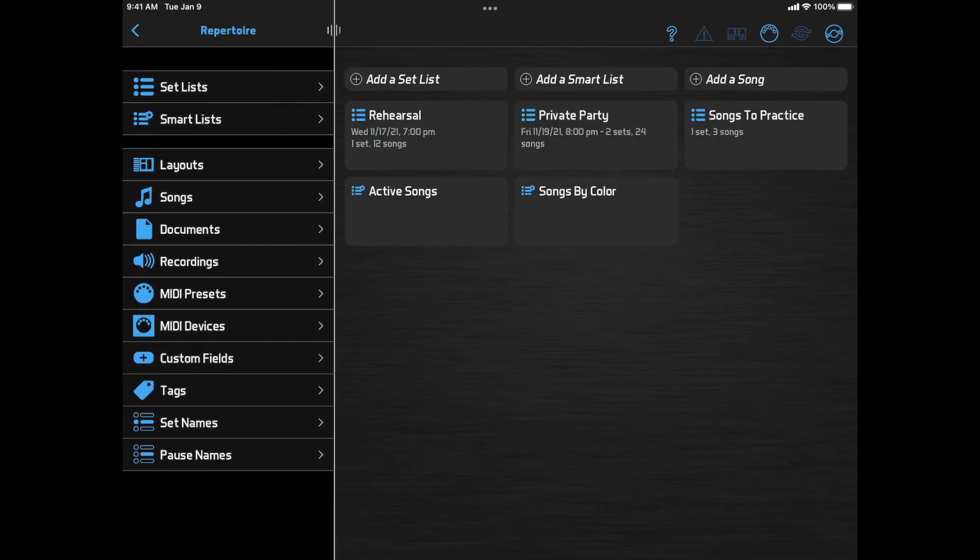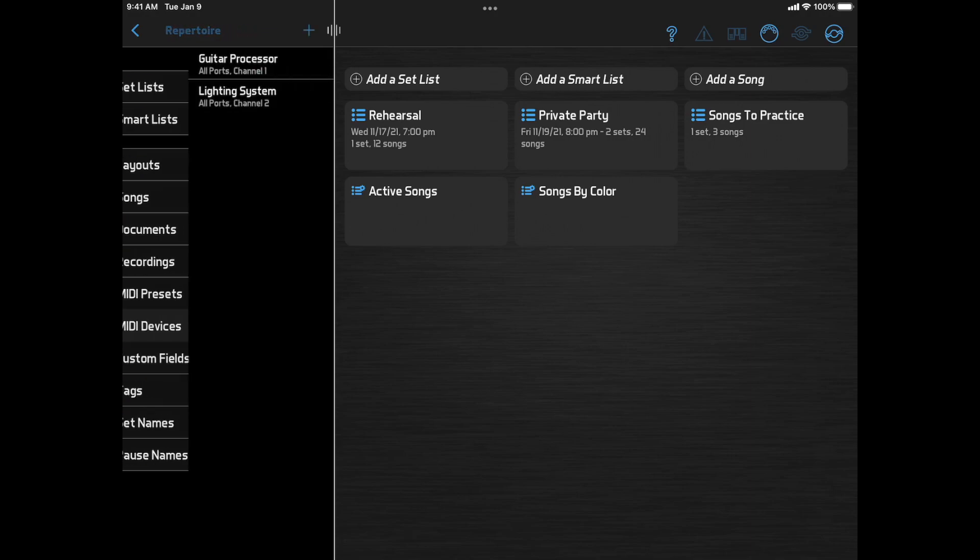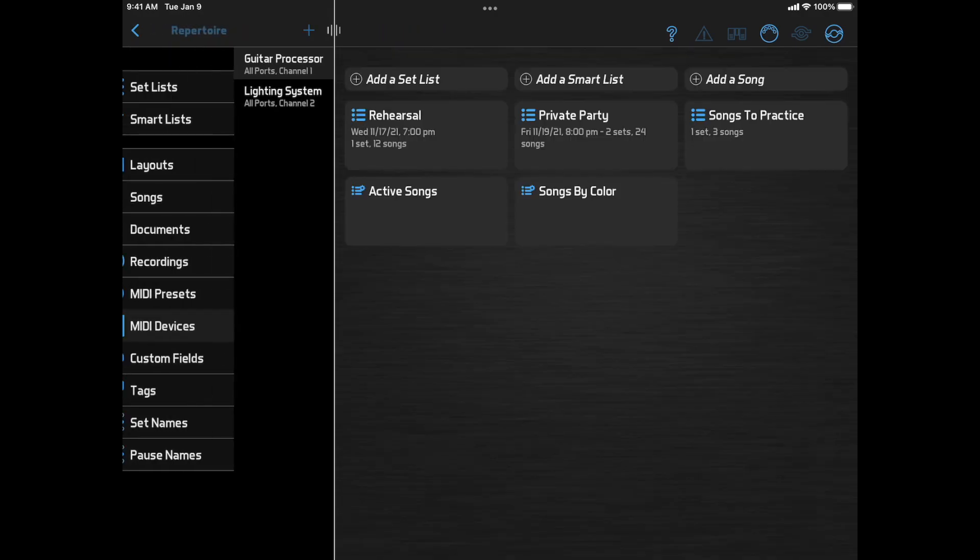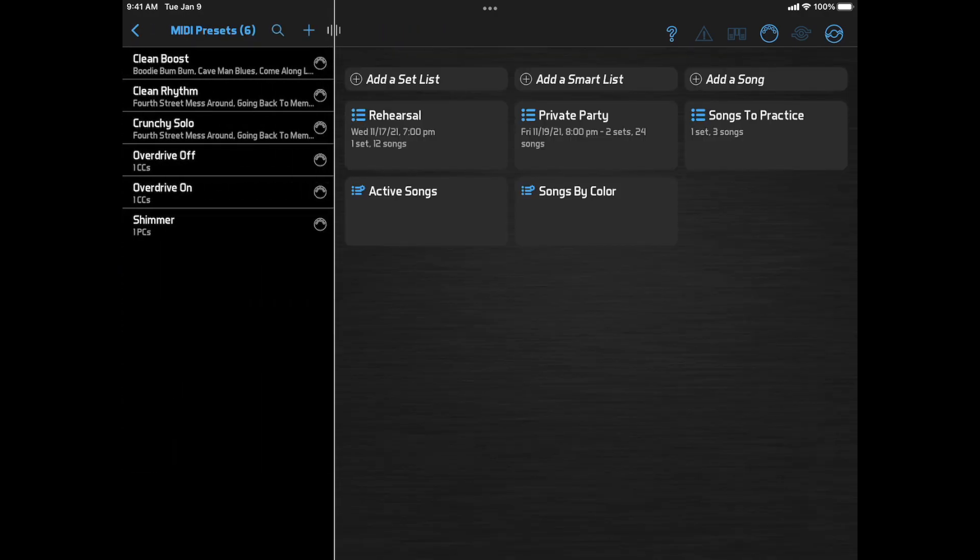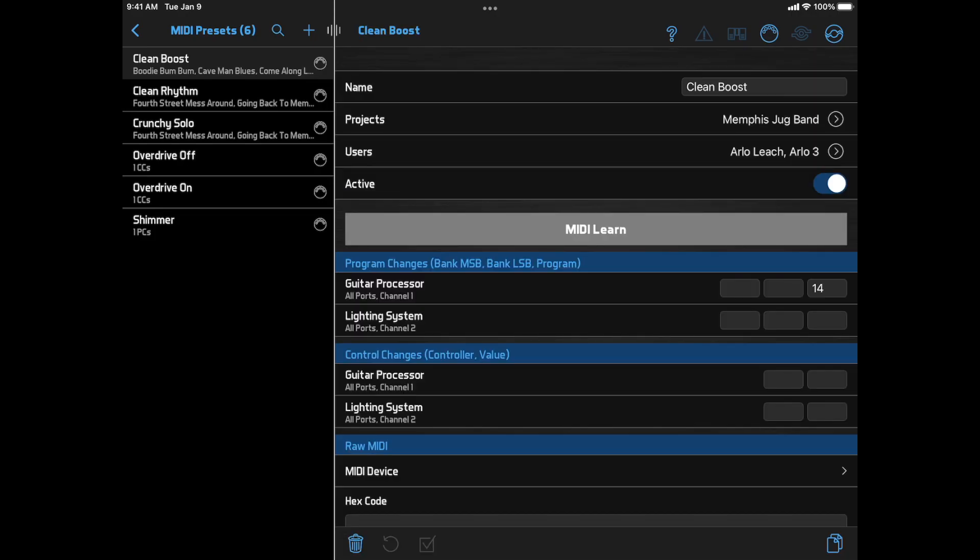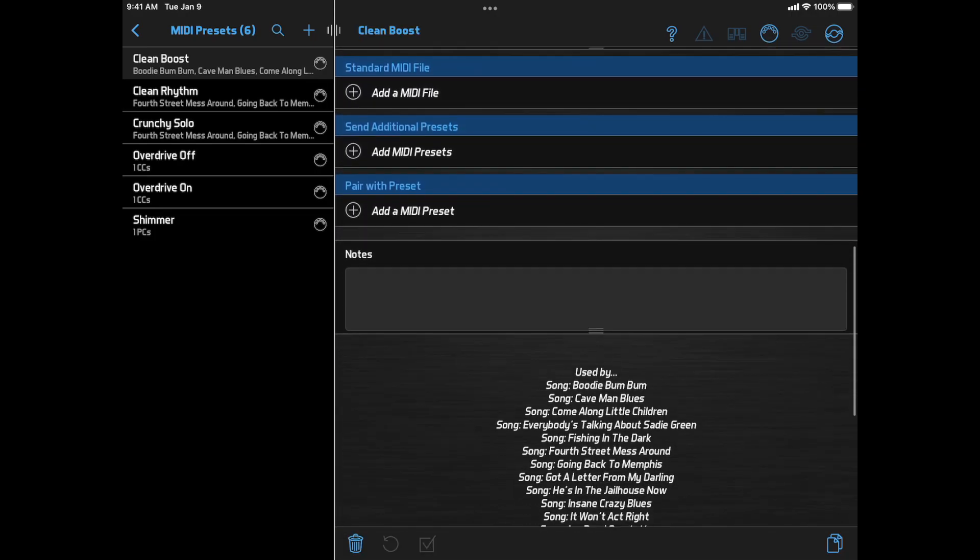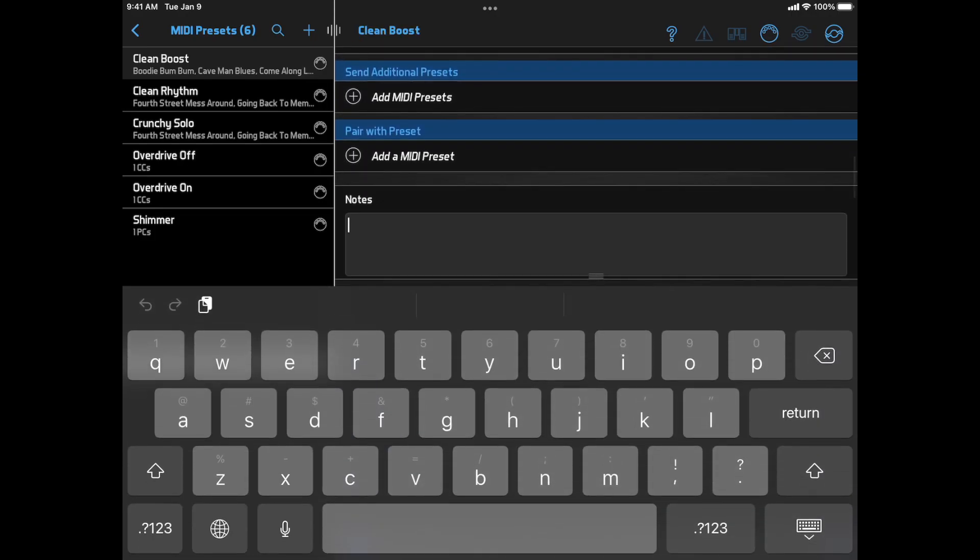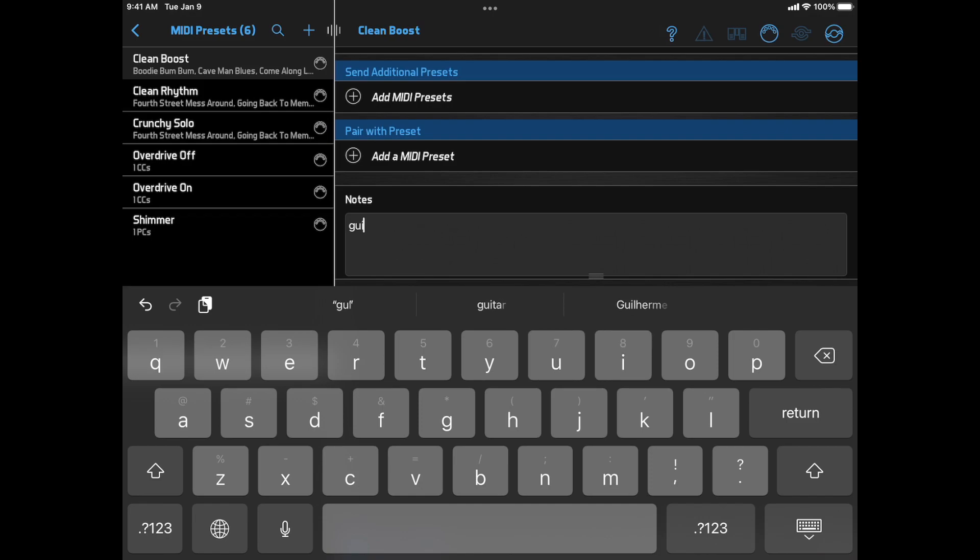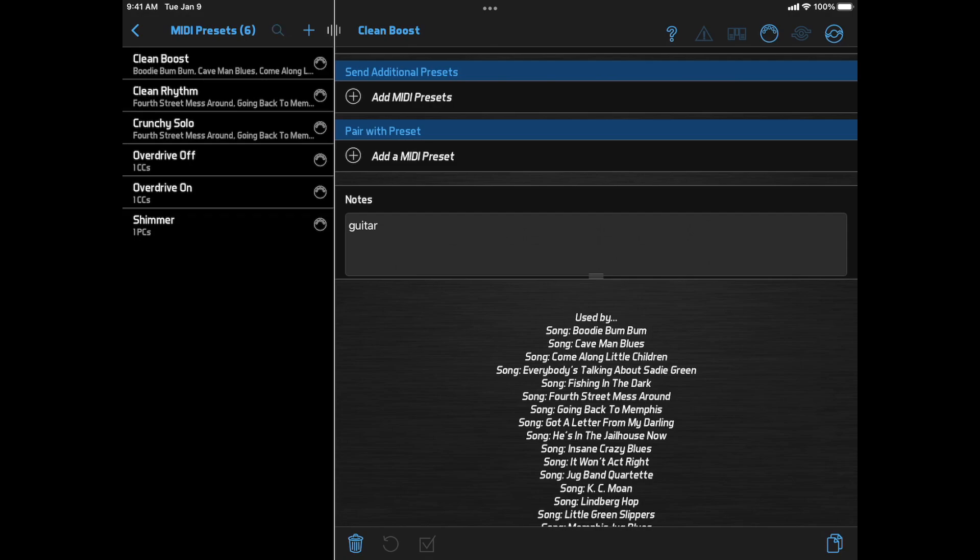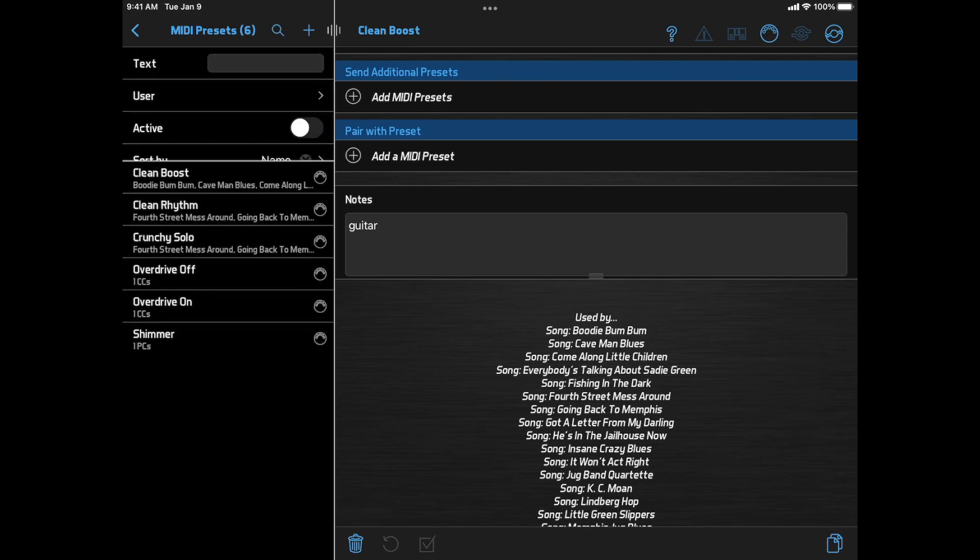And on the MIDI Device Edit page, we now have a Notes field that you can use for anything you want. And the same on the MIDI Preset Edit page. And the MIDI Preset notes are searchable from the list.